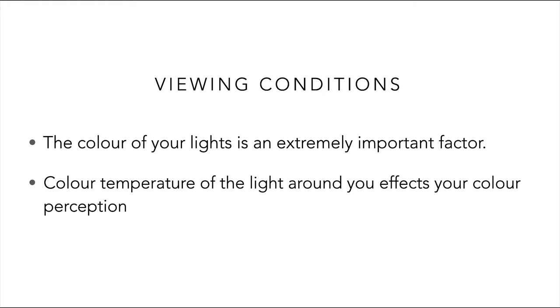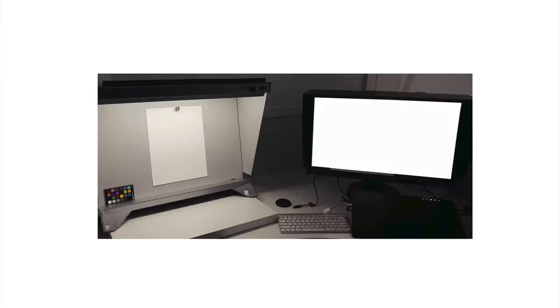Our environment, for example, might be lit by tungsten light, which is around 3800 Kelvin, and our eyes will have adjusted to that. Even with D50 lighting, our D65 monitor will still appear too blue.